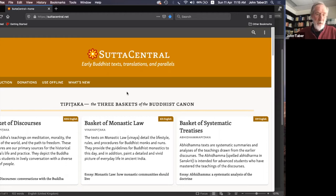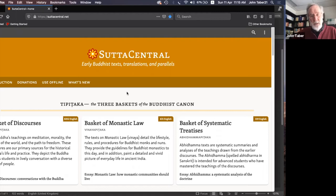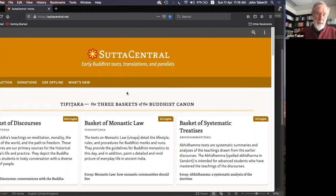Sutta Central has a complete translation of the Buddhist scriptures based on the Pali canon — the version written in the ancient Indian language called Pali, which has been handed down since probably a couple of centuries before Christ until today. It's been preserved by a particular school of Buddhism called the Theravada.